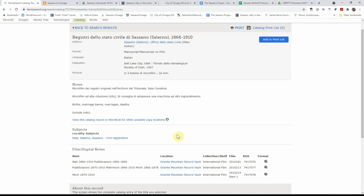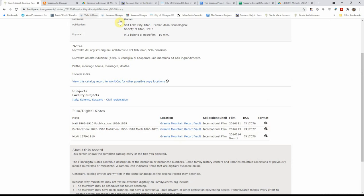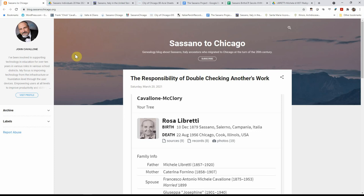So that is a brief description of the Sassano Chicago website. I hope this has been helpful to you. I appreciate your time. I hope you have a great day. And if you have any questions, I will leave an email address for you to reach out to me to ask any questions. Thank you very much. Have a great day.